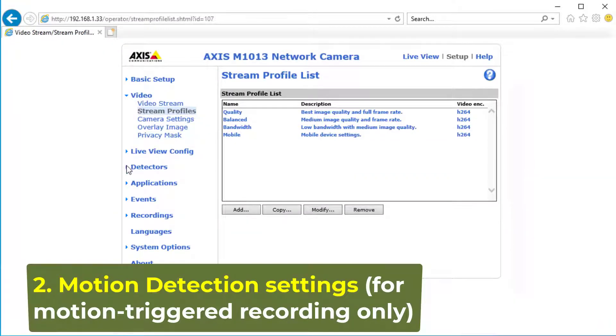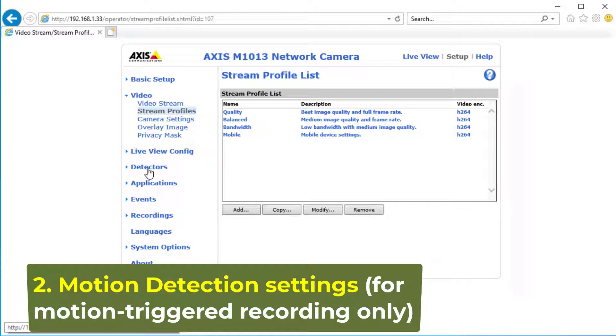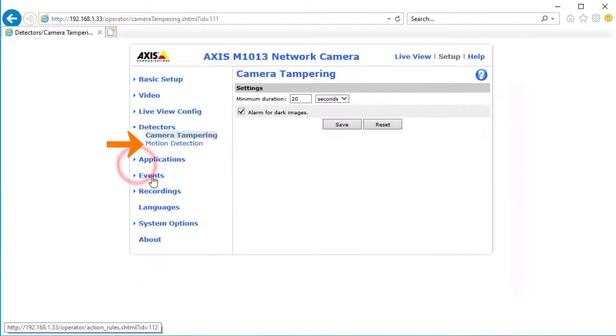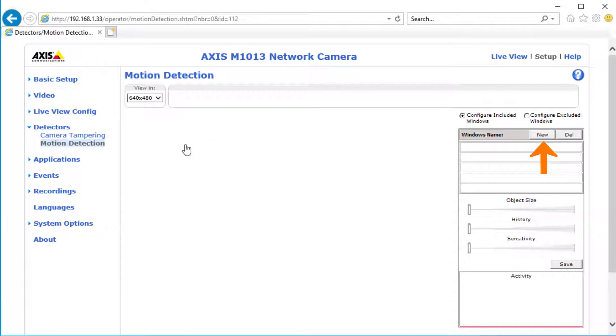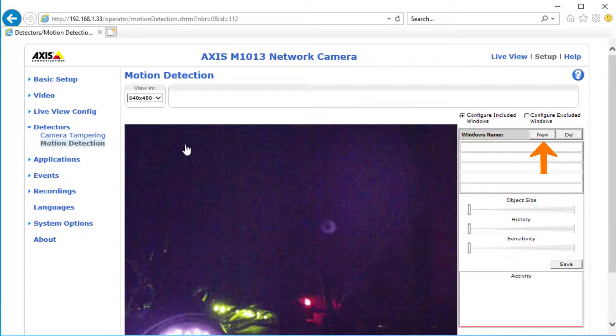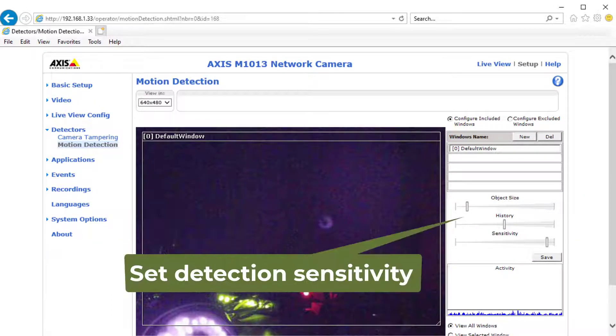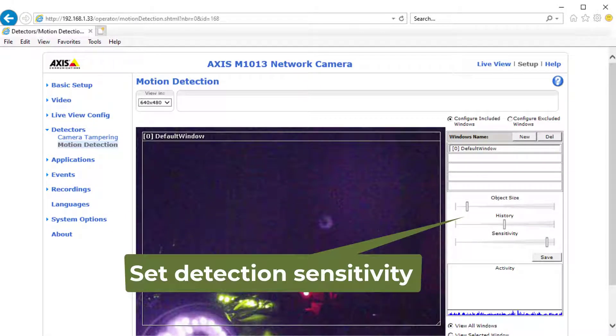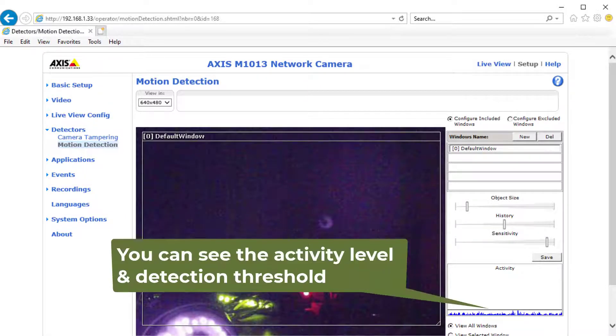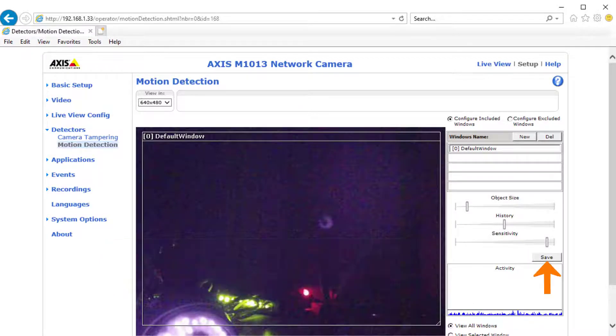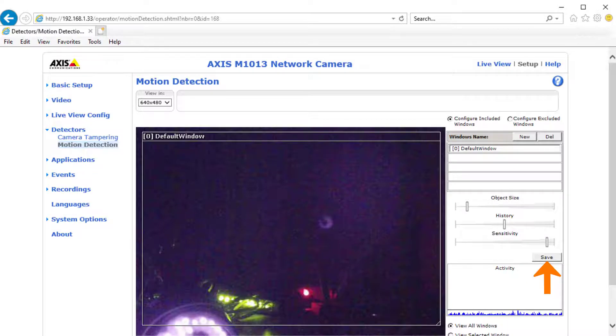2. Motion Detection Settings. This step is only required for motion-triggered recording. Click Detectors and then click Motion Detection. Click New, then draw a rectangle area in the video and set the detection sensitivity by adjusting object size, history, and sensitivity. You can see the detected activity level and the detection threshold. Click Save to save the settings.